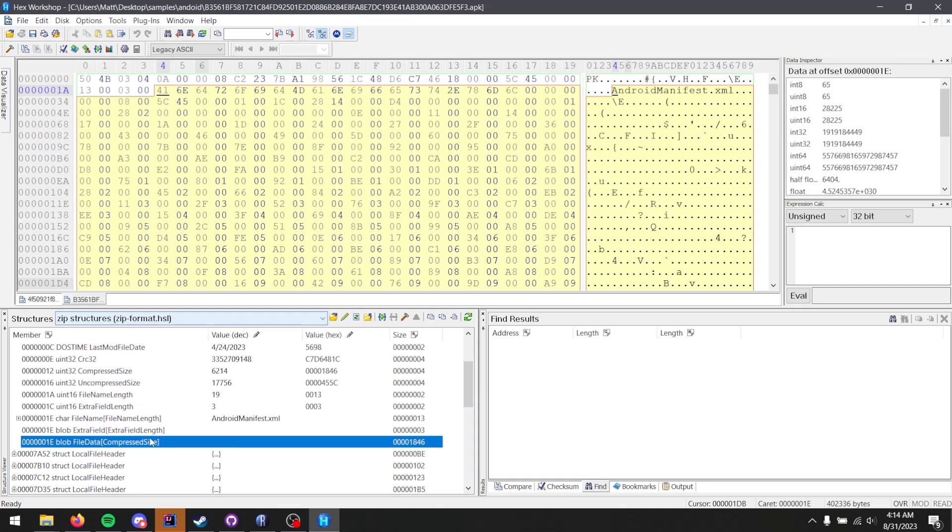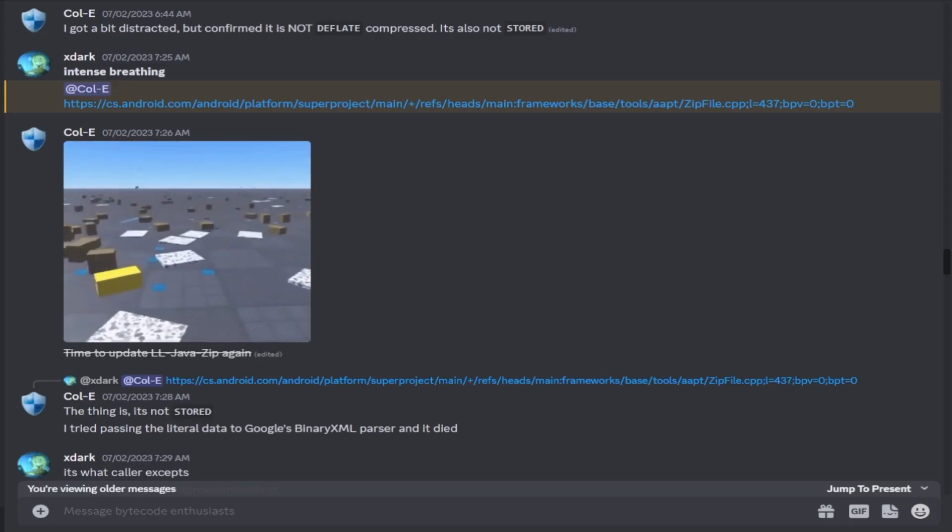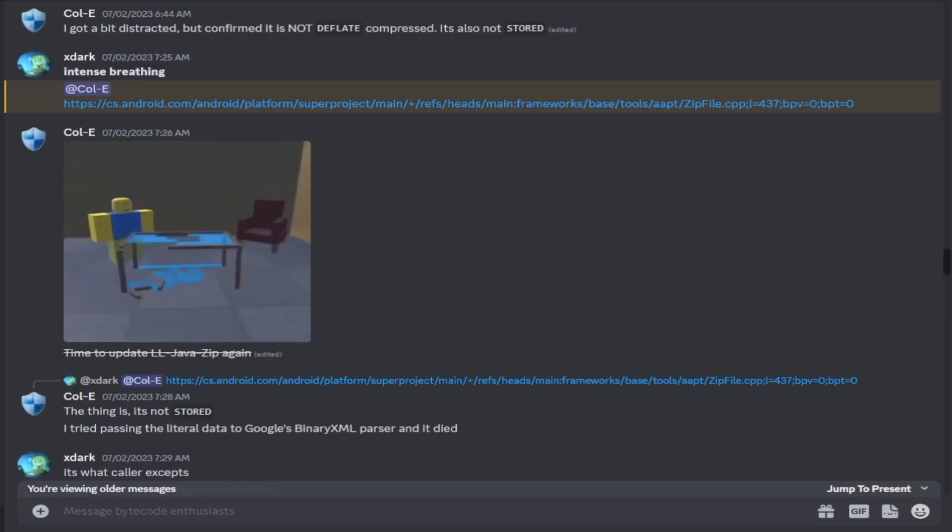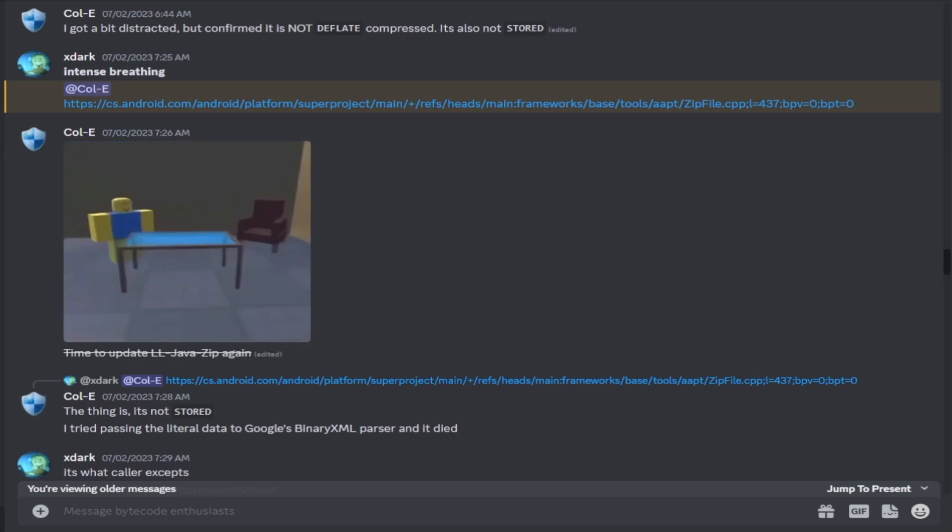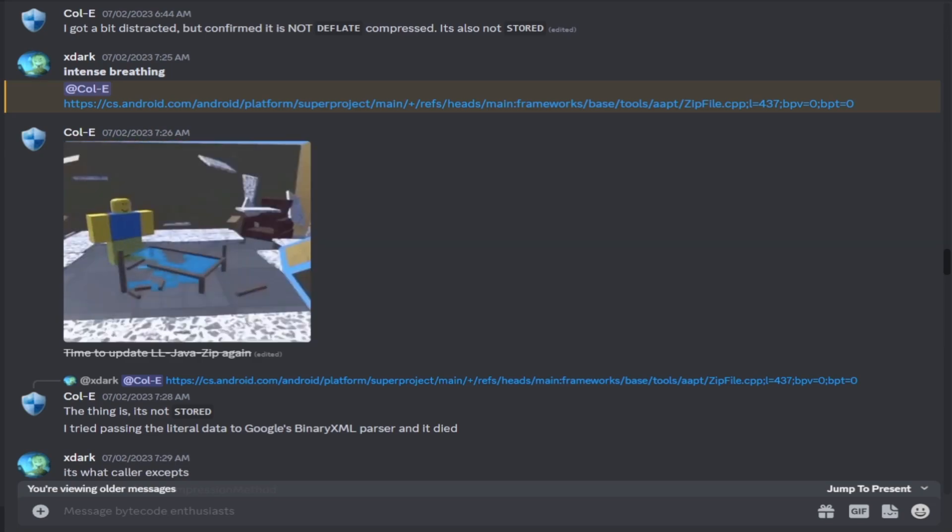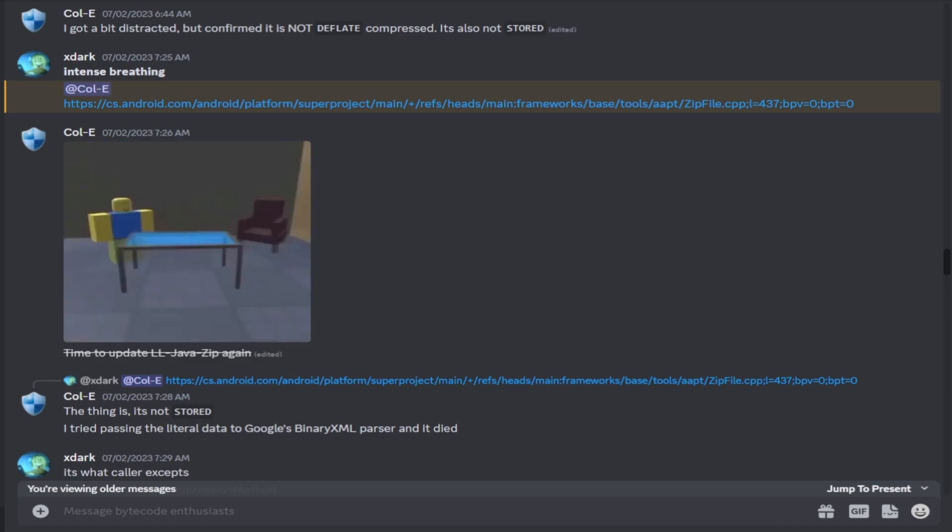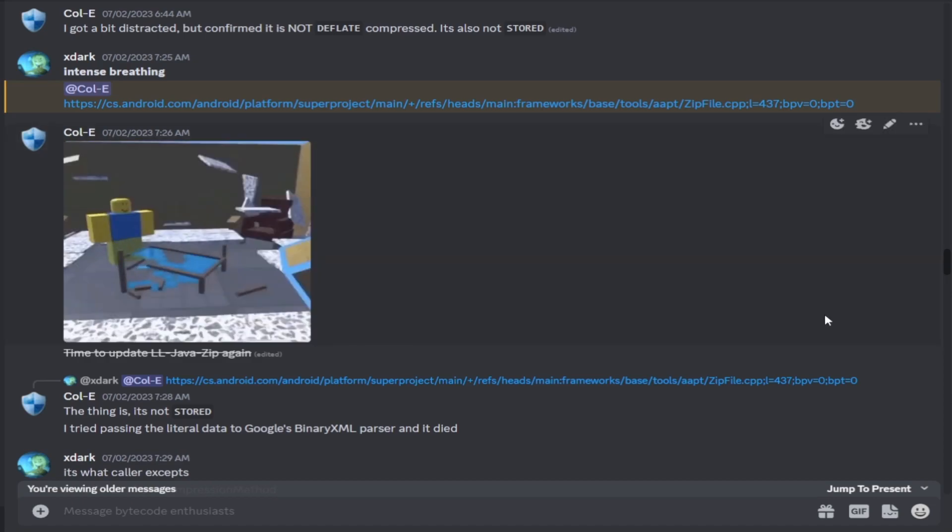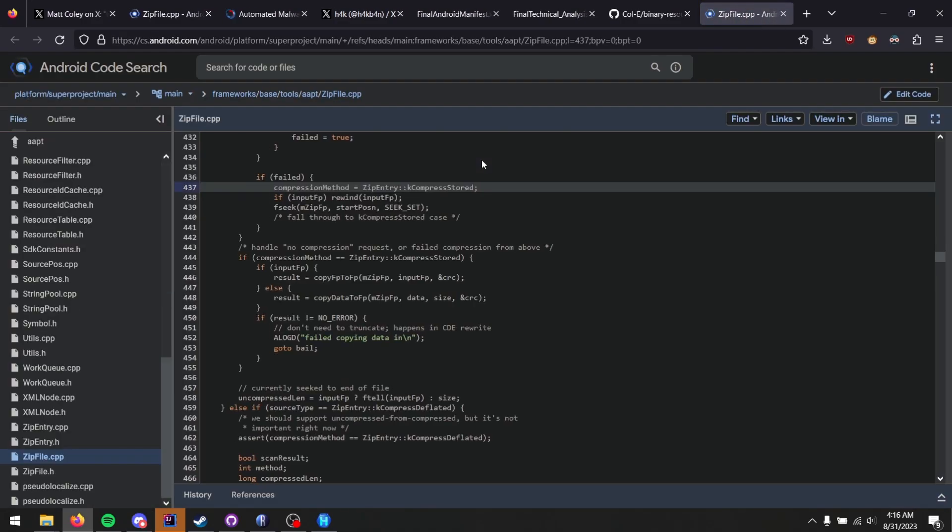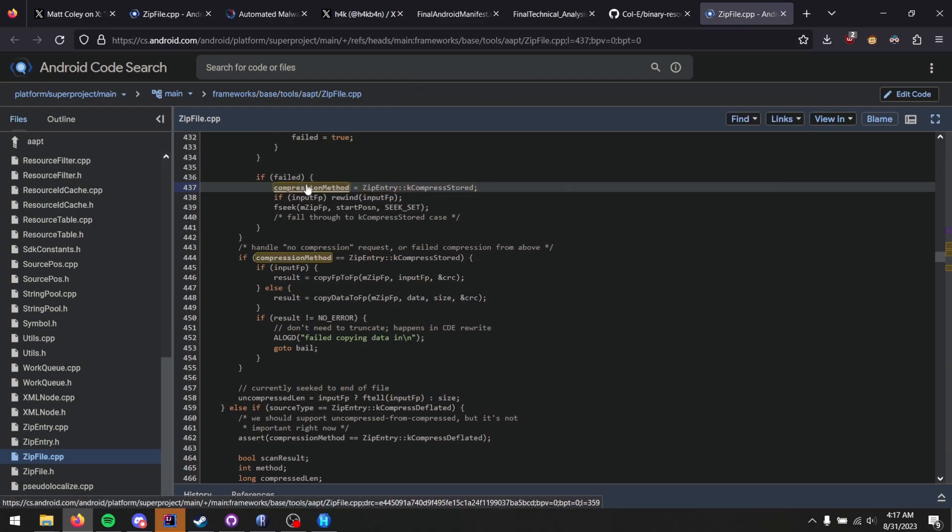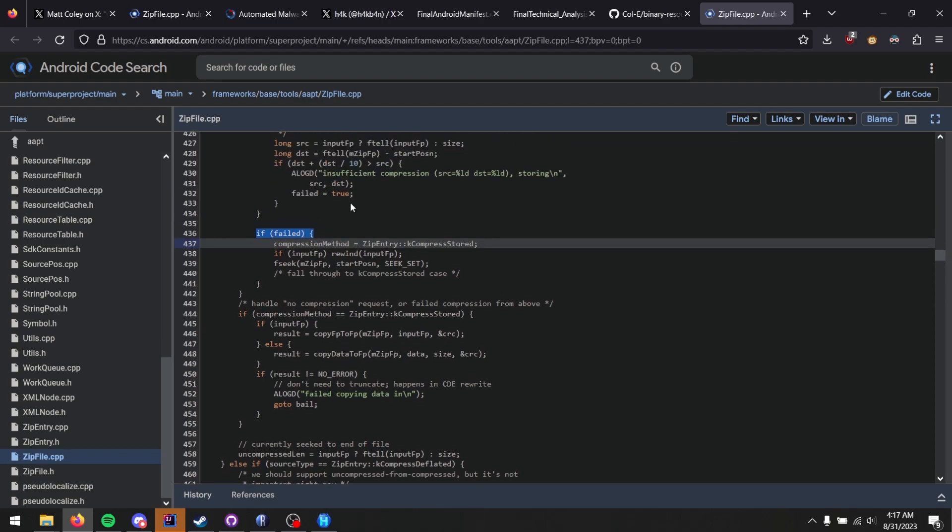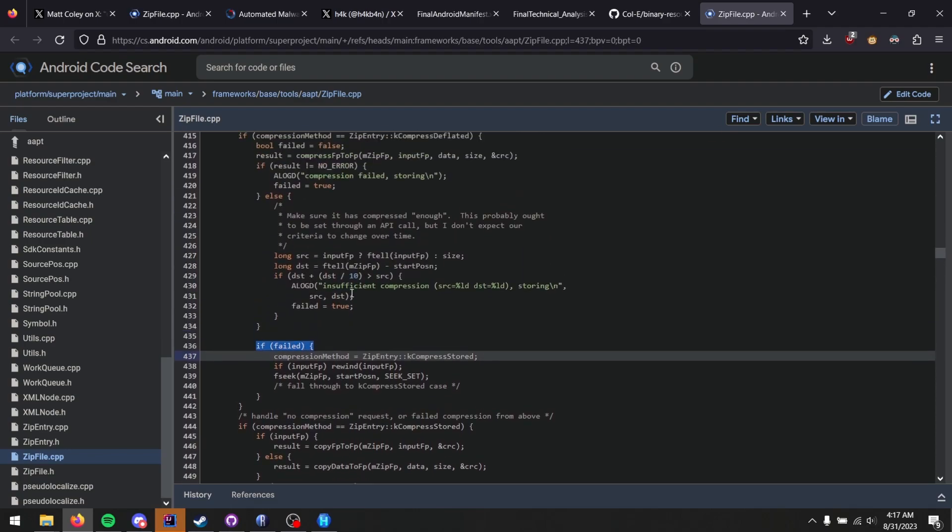Except, the thing is, this only affects Android files. Why is that? I ended up asking xdark if he could figure anything out about this problem, and it didn't take him that long to find out why. And of course, his response was intense breathing. So let's take a look at this file. And we see compression method equals compress stored. What's that? We're in an if fail... Oh, that's right. In Android, if the compression algorithm is bogus, it will try again with stored compression.